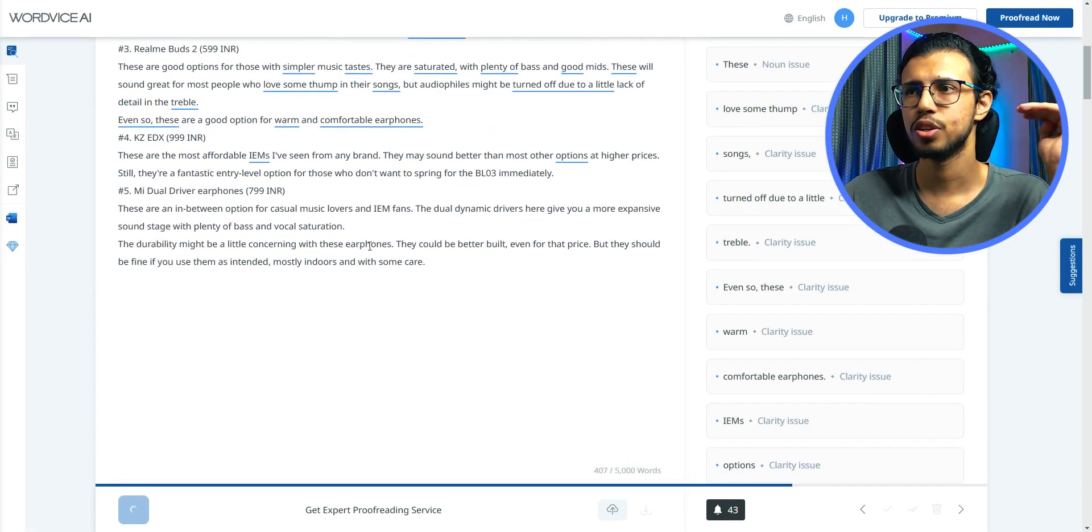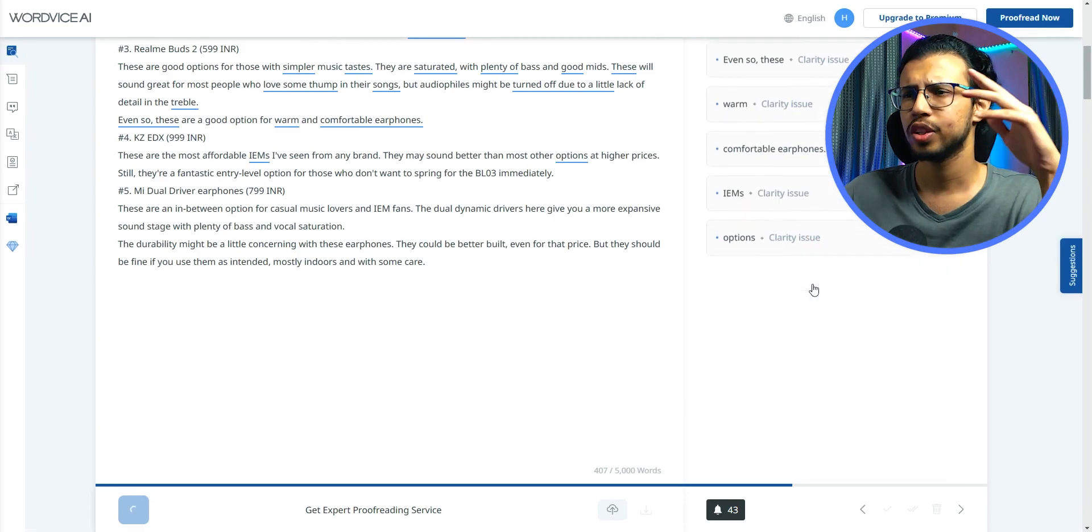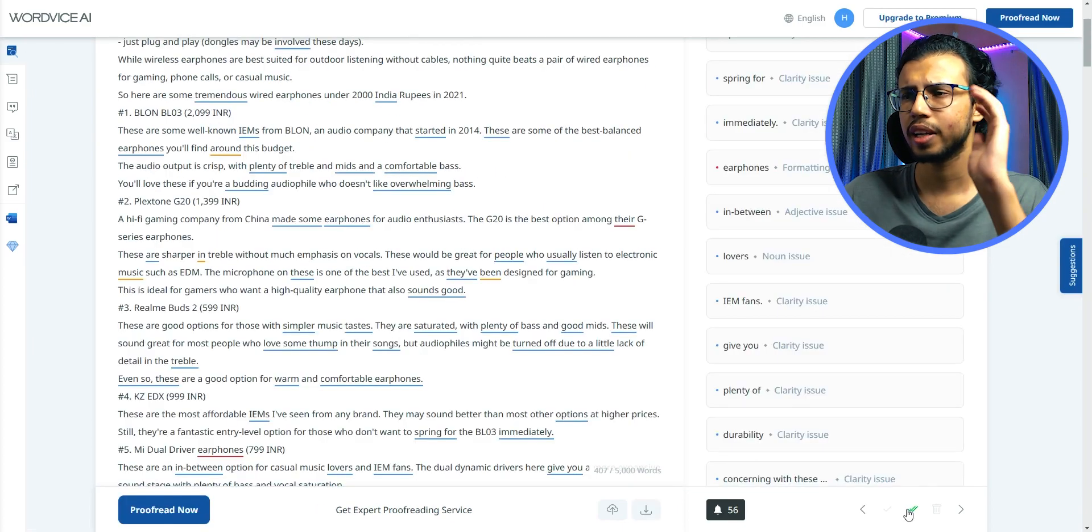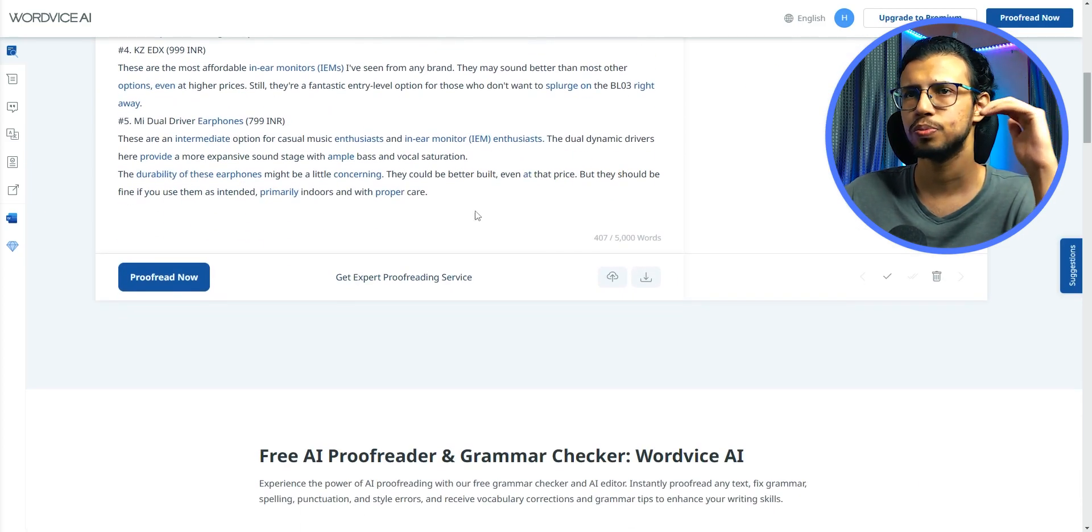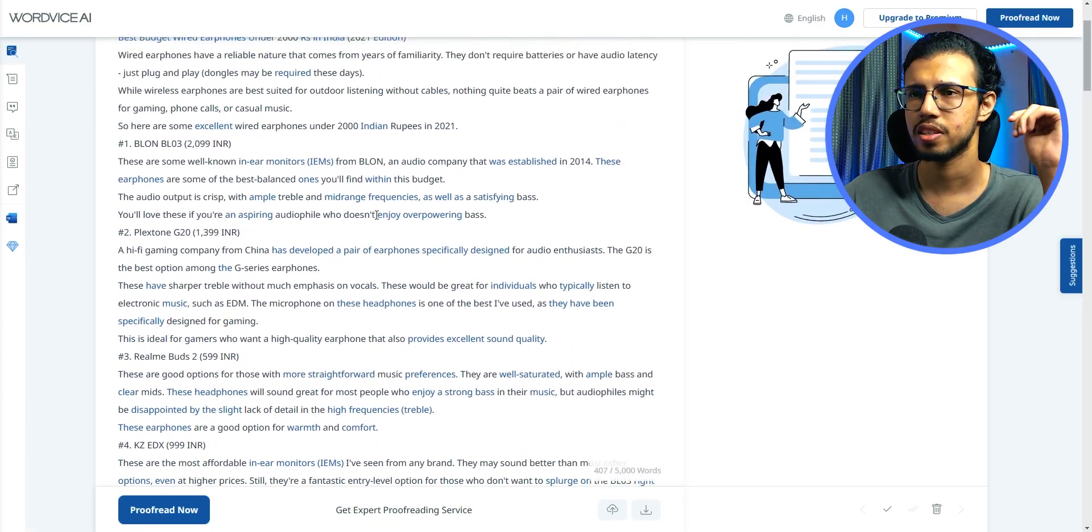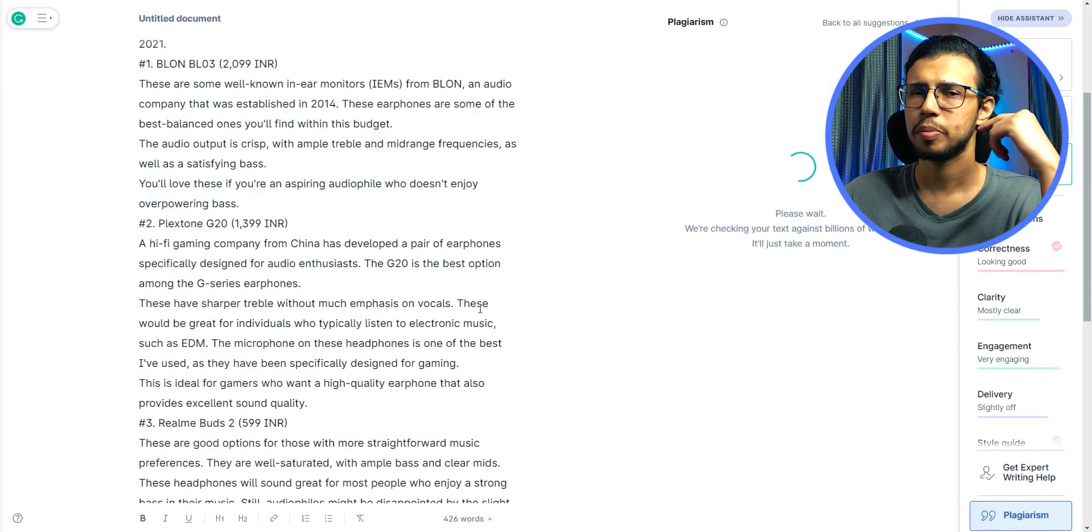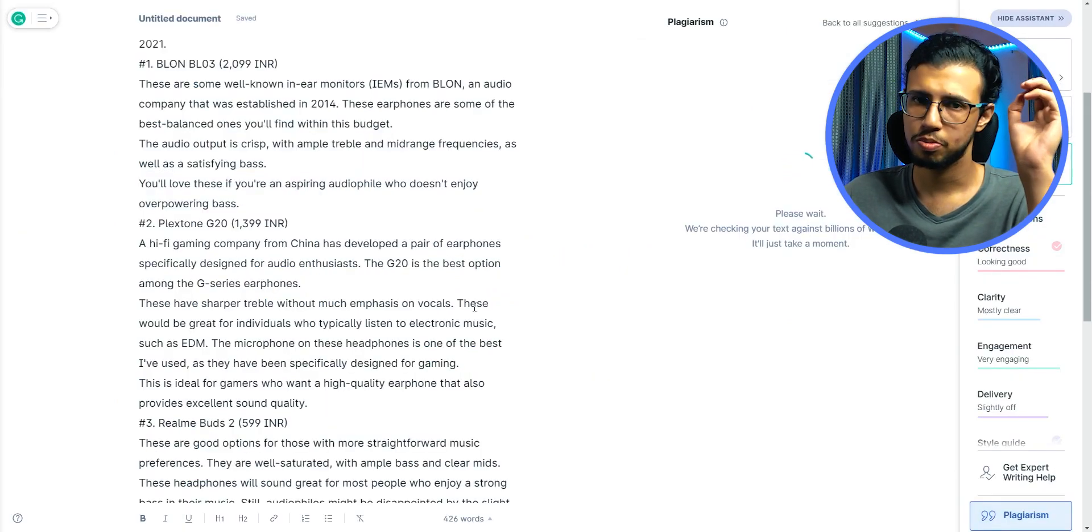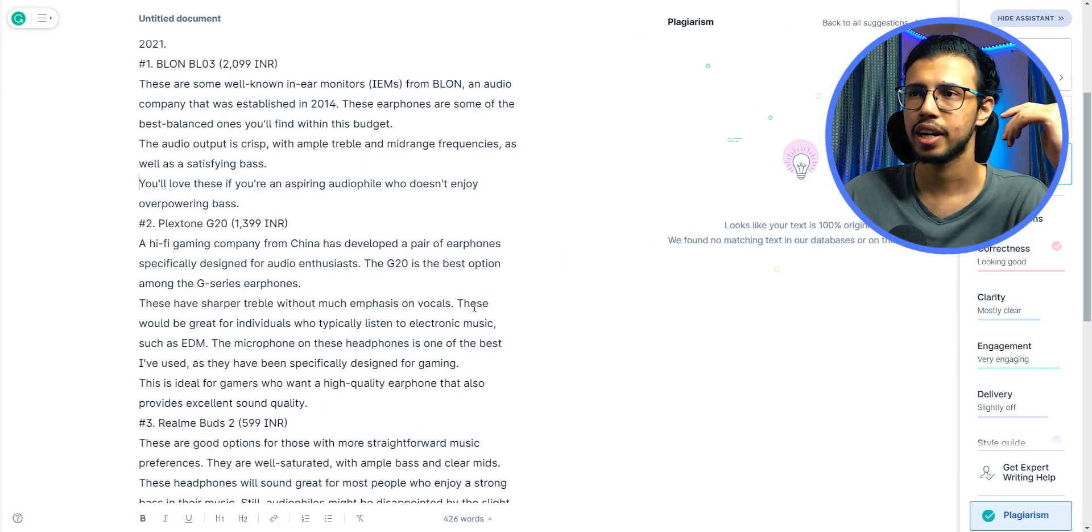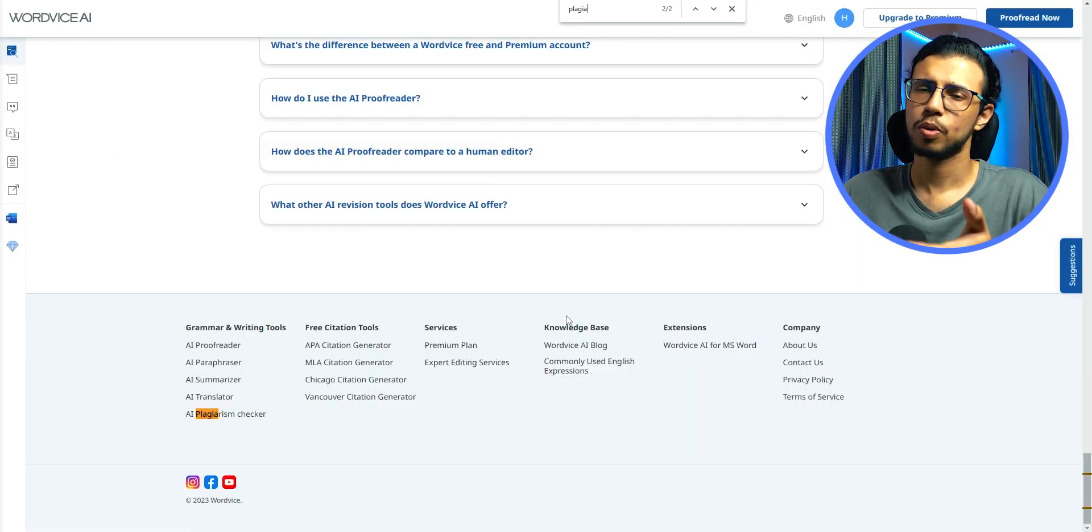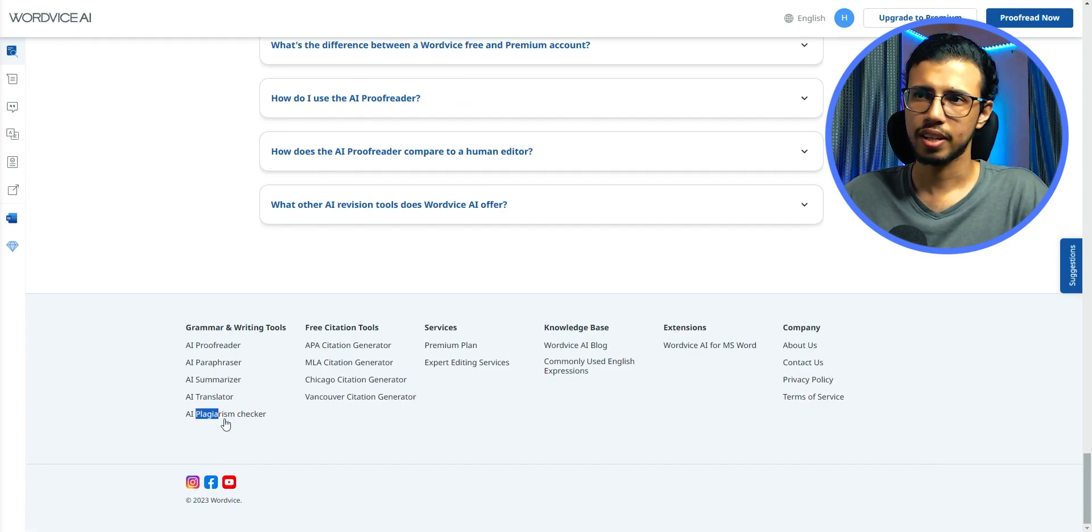And yeah, I do like these suggestions to be honest. Like it does make it easier to read. I'll wait for this to finish and I'll click that green again to complete this instantly. Of course, Grammarly has a plagiarism checker as well, which is one of its highlighting features. Same goes for WordWise.